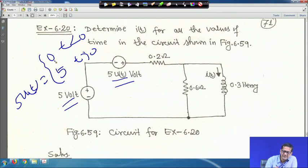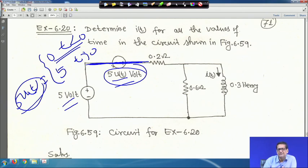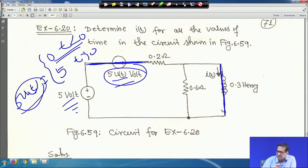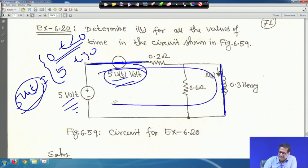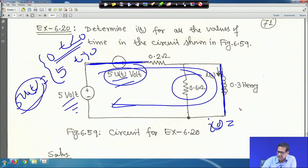For t < 0, the 5u(t) source is 0, so treat it as a short circuit. With only the 5 V source active and the inductor acting as a short circuit at steady state, current flows through only the 0.2 Ω resistor. So i(0) = 5/0.2 = 25 A.